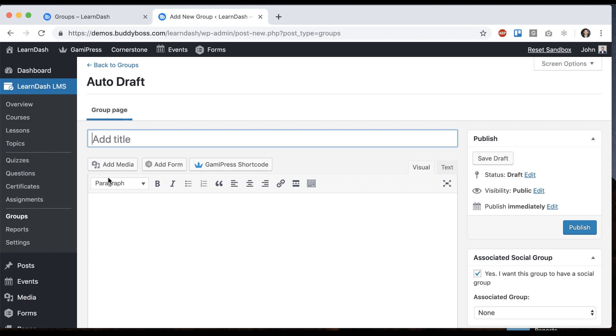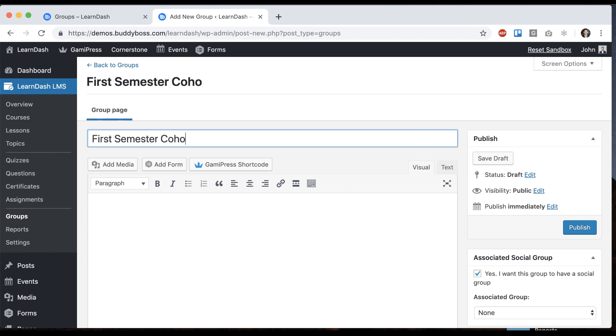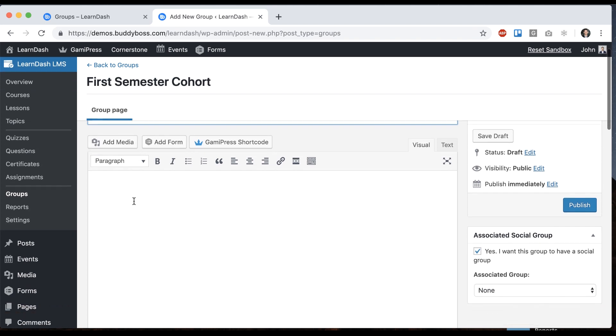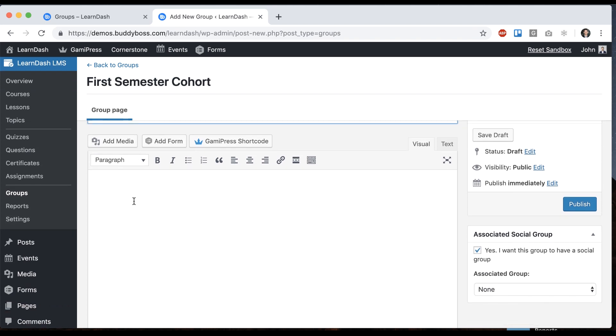It's just data which we're going to sync up to our social group, which is, you can imagine, the social group as the place on the front end where all that data exposes itself. I can name this anything I want. I'll call it first semester cohort. All right this is the cohort taking the classes in the first semester, let's pretend.